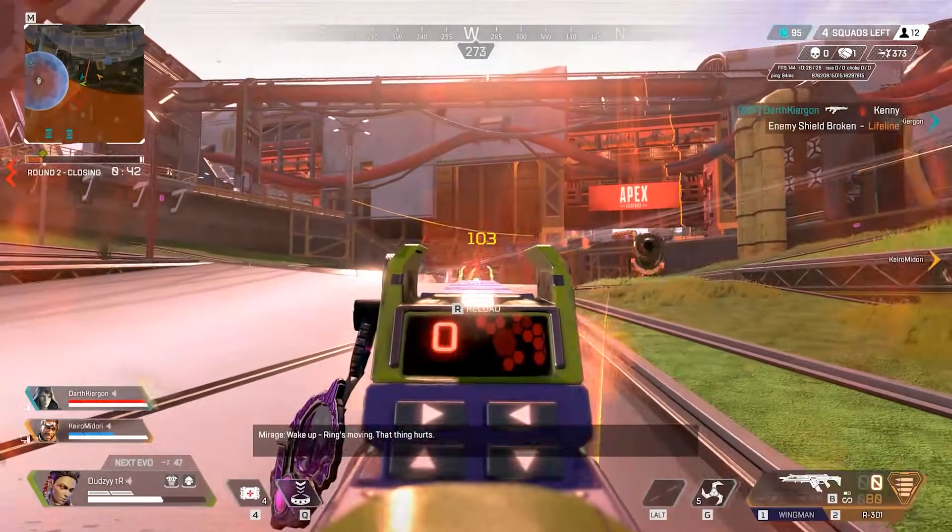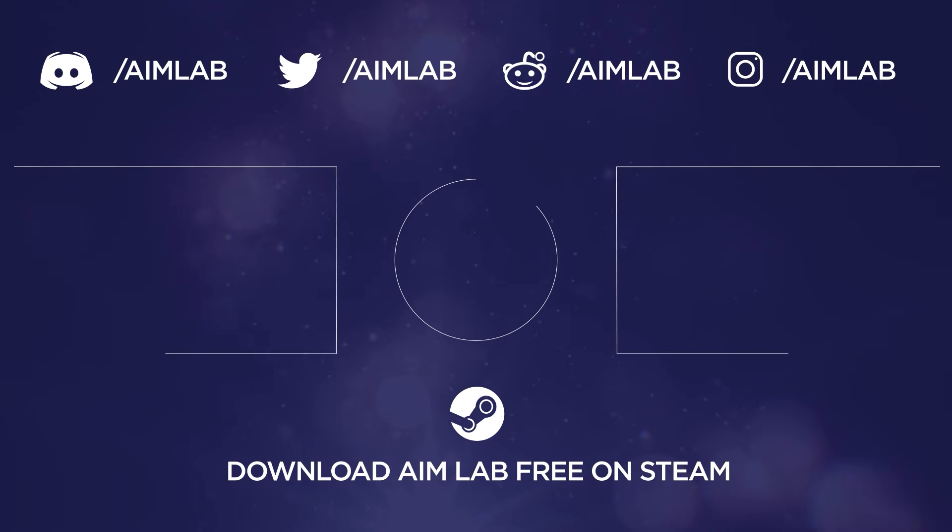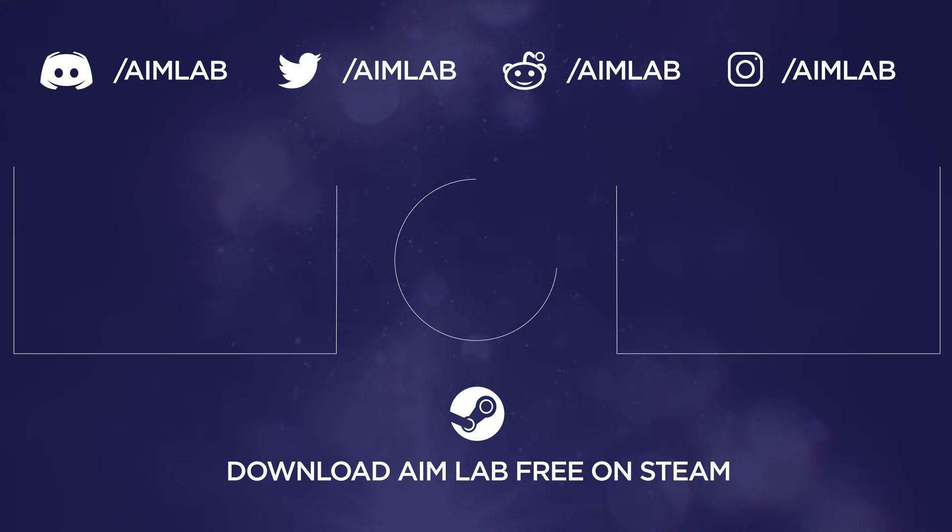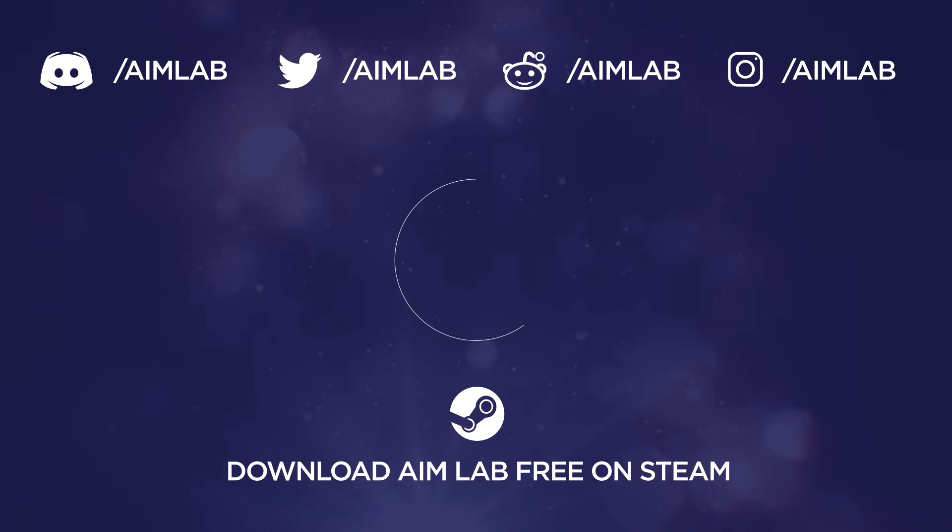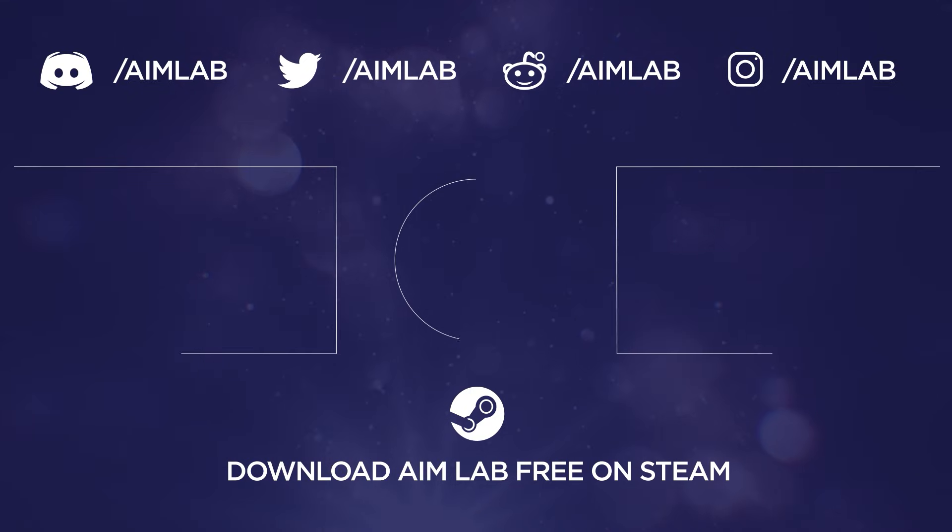If you found this video helpful, give it a thumbs up and make sure you subscribe to all of Aim Lab's social media channels to stay up to date with all the cool stuff that we're creating. Thanks for watching.